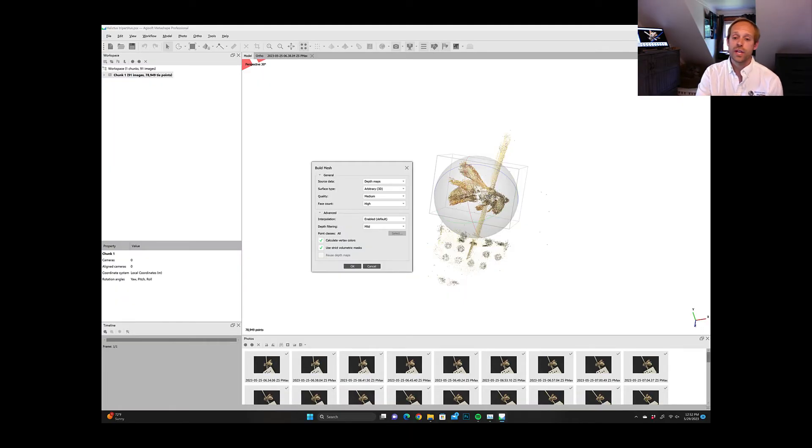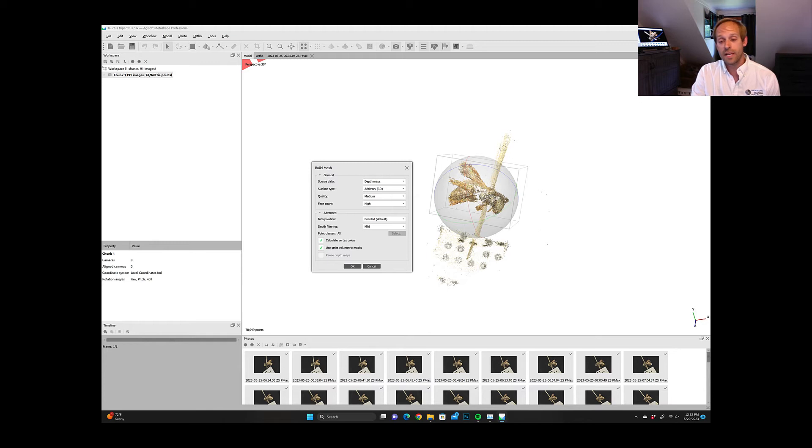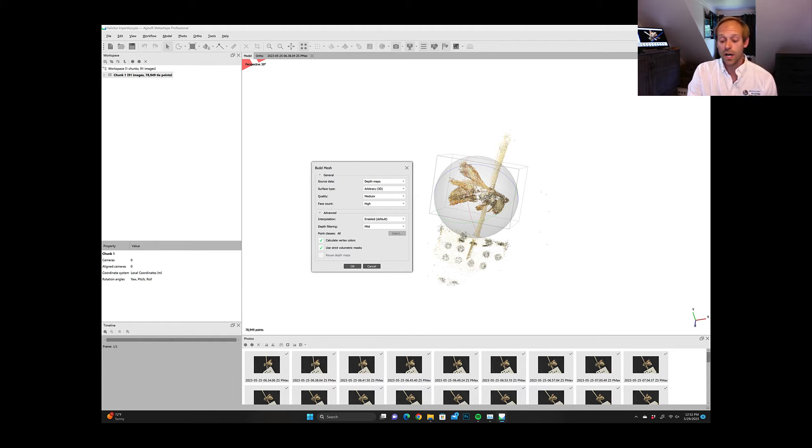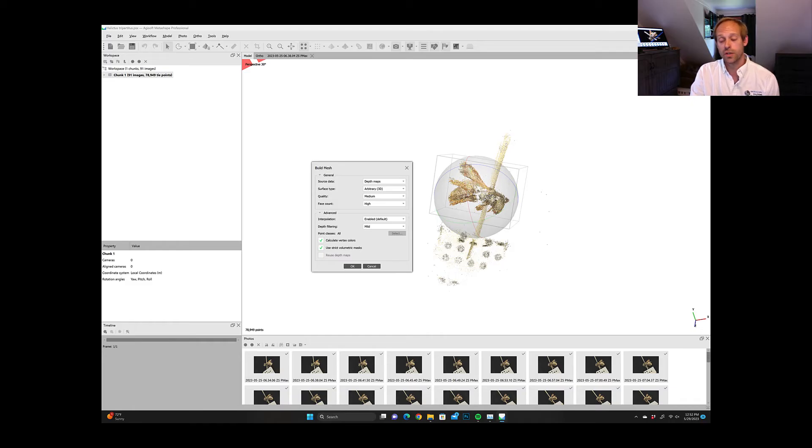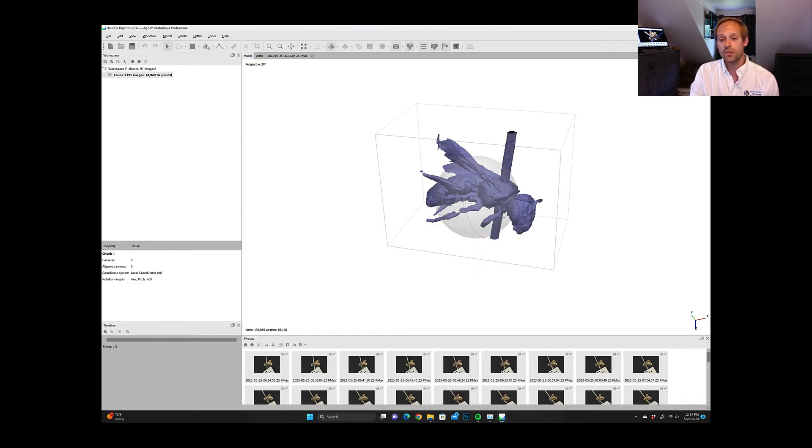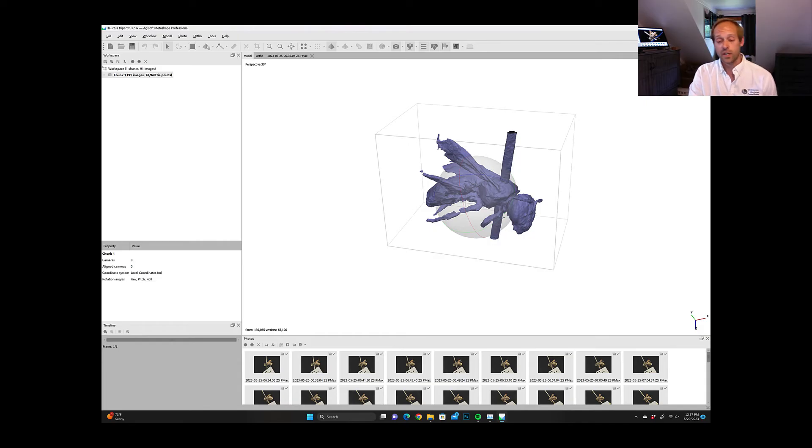From here you want to create your mesh so what we're going to be doing is we're going to be using depth maps to basically create a stereo of each frame from picture to picture. This then will triangulate a model and create your final mesh.